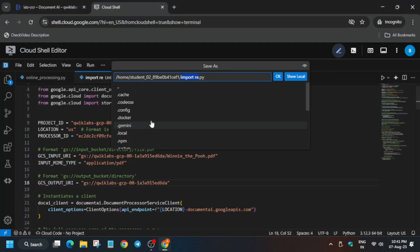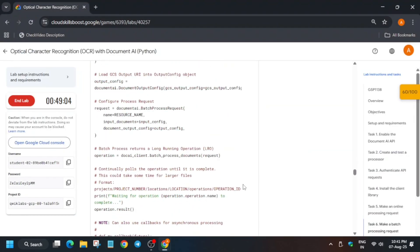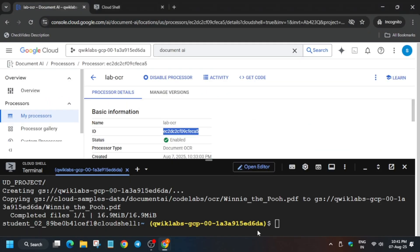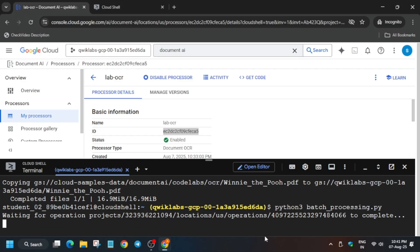If you try to copy from inside the file editor it may not work, so go above and copy the file name from there. Replace it carefully — make sure the slash mark is not removed. Click OK, and the file will be saved. Come down, paste the command into the Cloud Shell, and it will again take some time — wait for it.